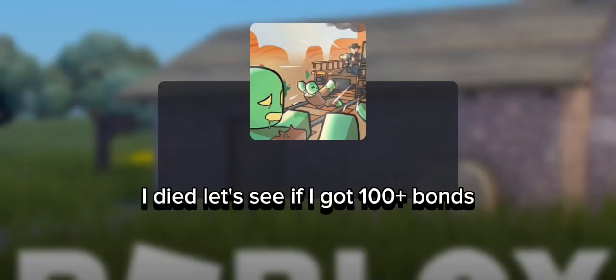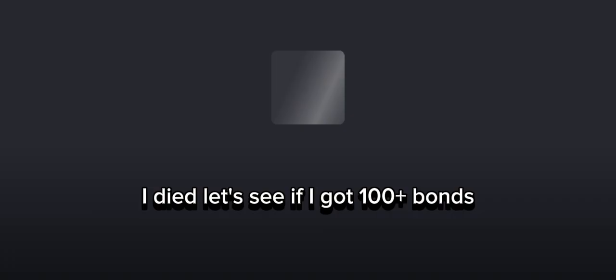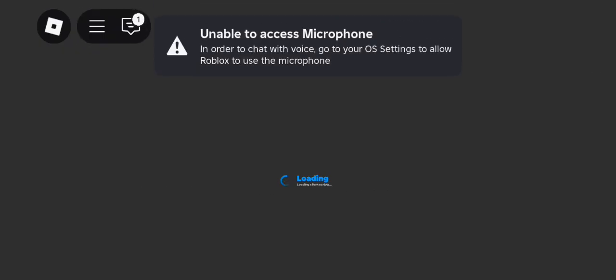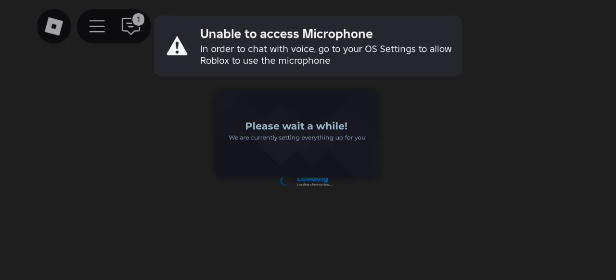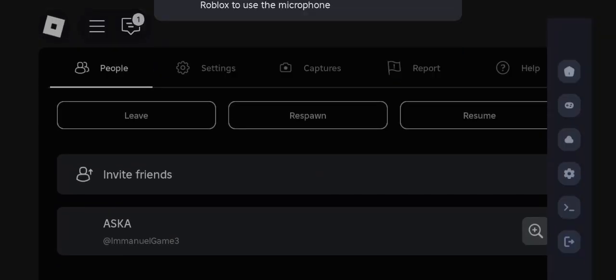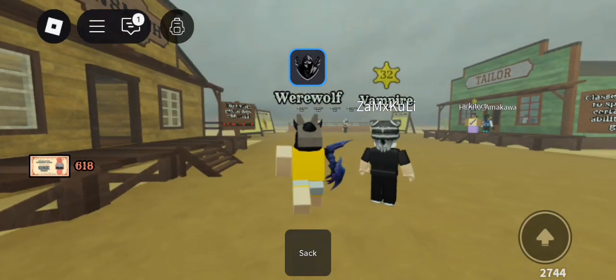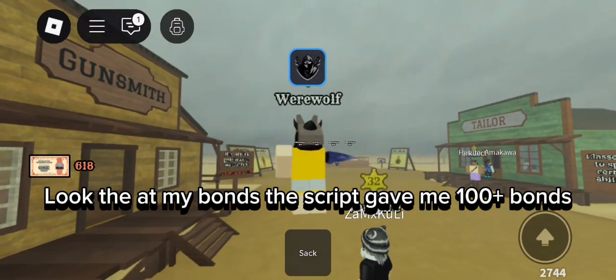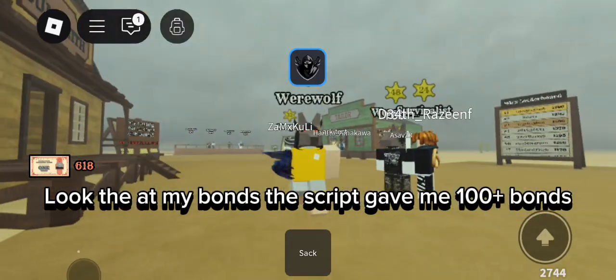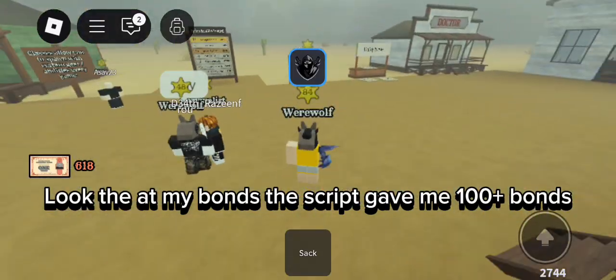I died. Let's see if I got 100 plus bonds. Look at my bonds - the script gave me 100 plus bonds!